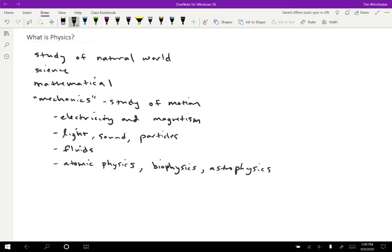So there's a lot of different areas of physics and physics touches a lot of different topics. But I would say that these are the key parts. So we're studying natural phenomena very mathematically. And in this class in particular, largely we're studying motion.